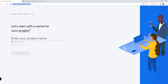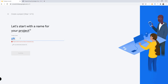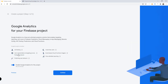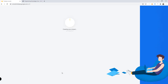In this particular video tutorial we're going to focus on the real-time database. Let's create our project and name it 'PK Contacts DB' — short for Programming Knowledge Contacts DB. Click continue, and we're going to disable analytics by clicking that button, then click 'create project' and wait a few seconds.